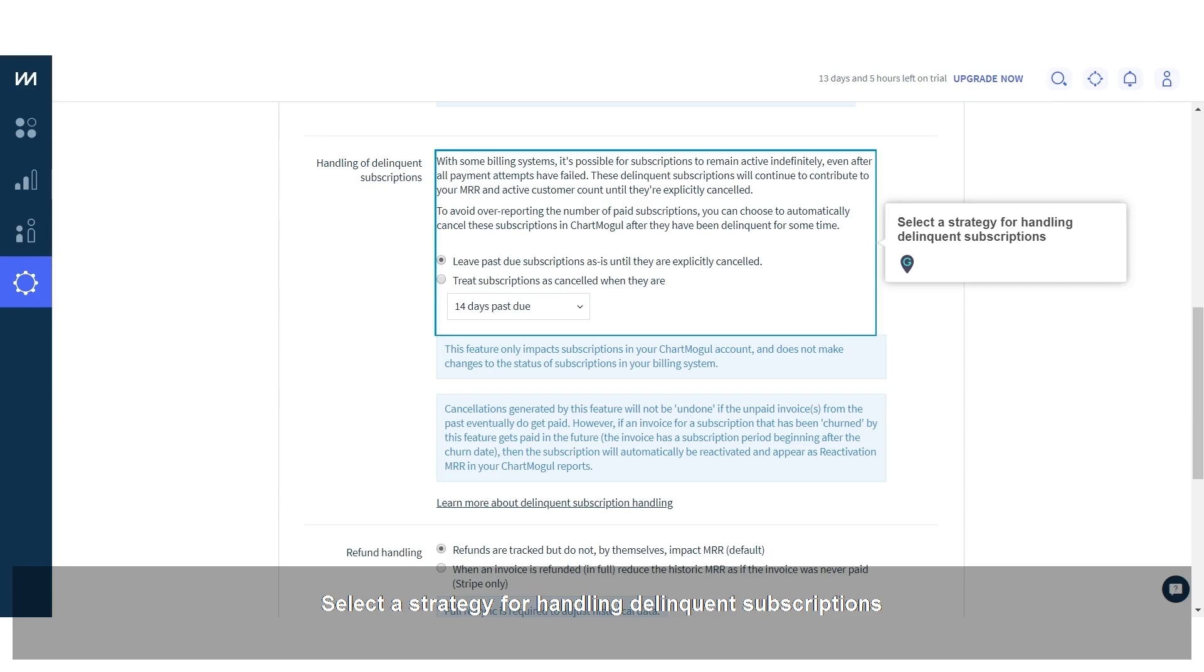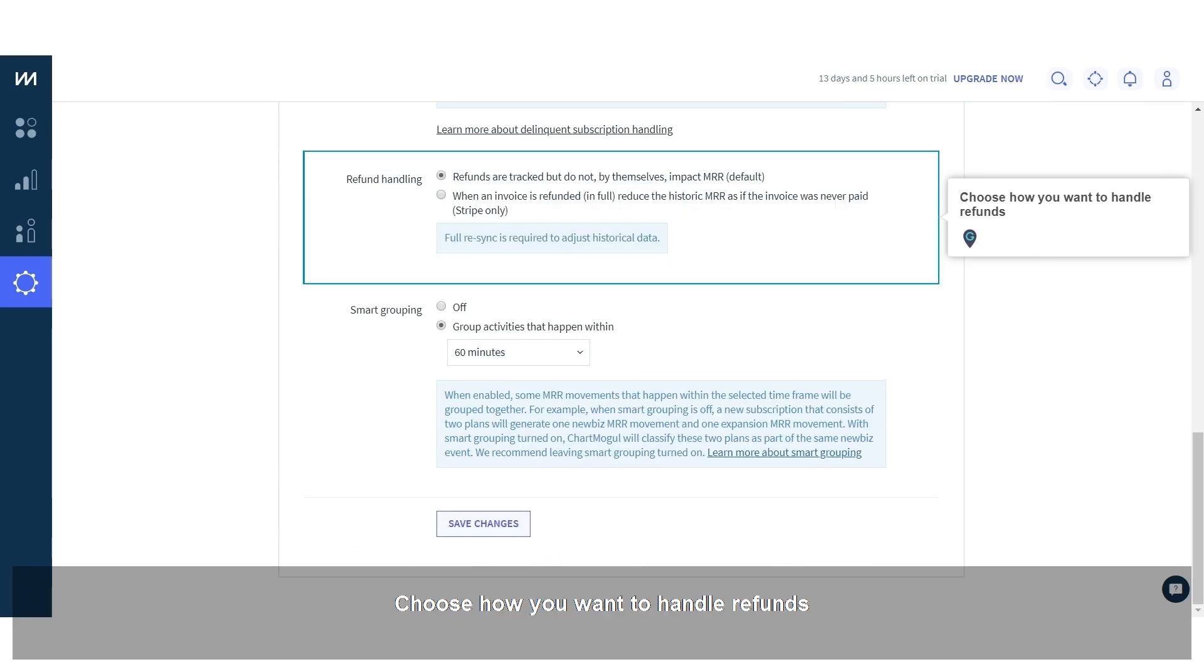Select a strategy for handling delinquent subscriptions. Choose how you want to handle refunds.